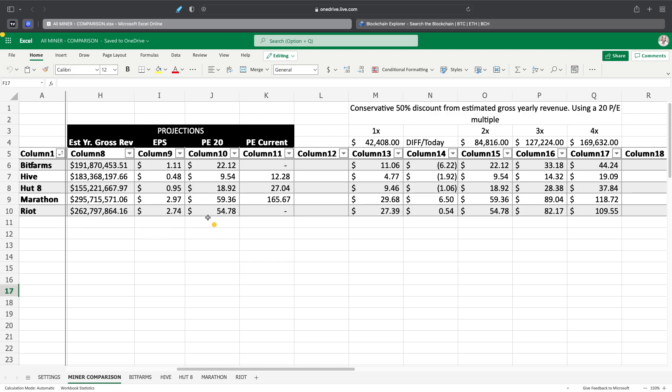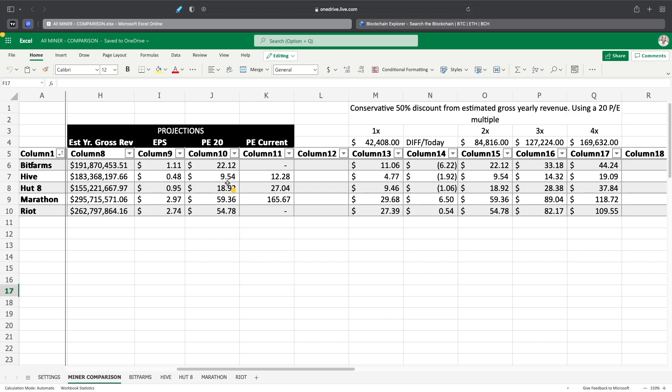That would give us an earnings per share just on gross revenue of $1.11 for BitFarms, 48 cents for Hive, 95 cents for Hut8, $2.97 for Marathon, and Riot at $2.74. So if we use the price to earnings multiple of 20, BitFarms should be at $22.12 just for gross revenue, not net. Hive at $9.54. Hut8 at $18.92. Marathon at $59.36. And Riot at $54.78.